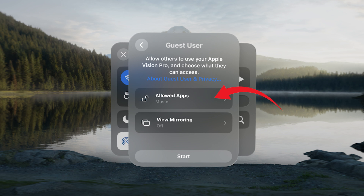Step 3: Configuring App Access. Here, you can control what your guest can access. Look at Allowed Apps and tap to choose between opening only the apps currently open, or All Apps and Data. Select your preference to ensure a tailored experience.